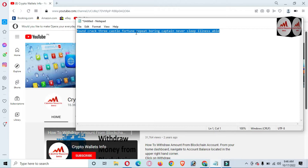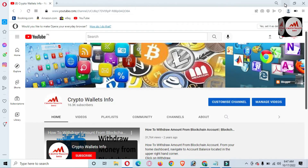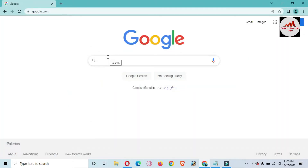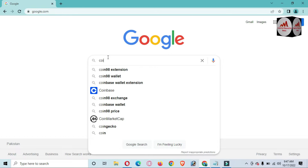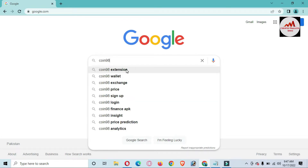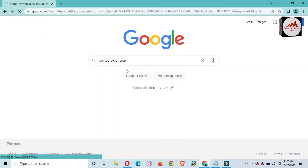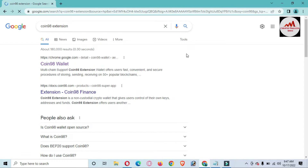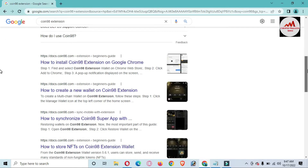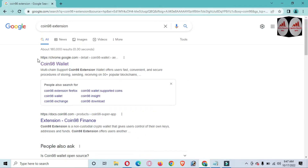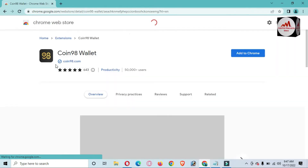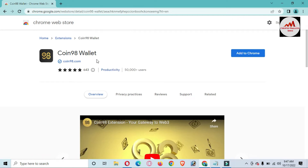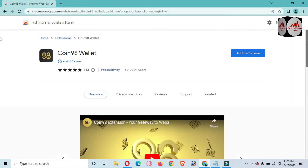I have already saved my phrases. Now I'm going to first install the Coin 98 wallet extension and then recover our wallet. I'm searching for 'Coin 98 extension' — you can also open the official website directly, but I just need to download the extension. I can see the result: chrome.google.com, Coin 98 wallet. I'll click on it. There's the option 'Add to Google Chrome'.